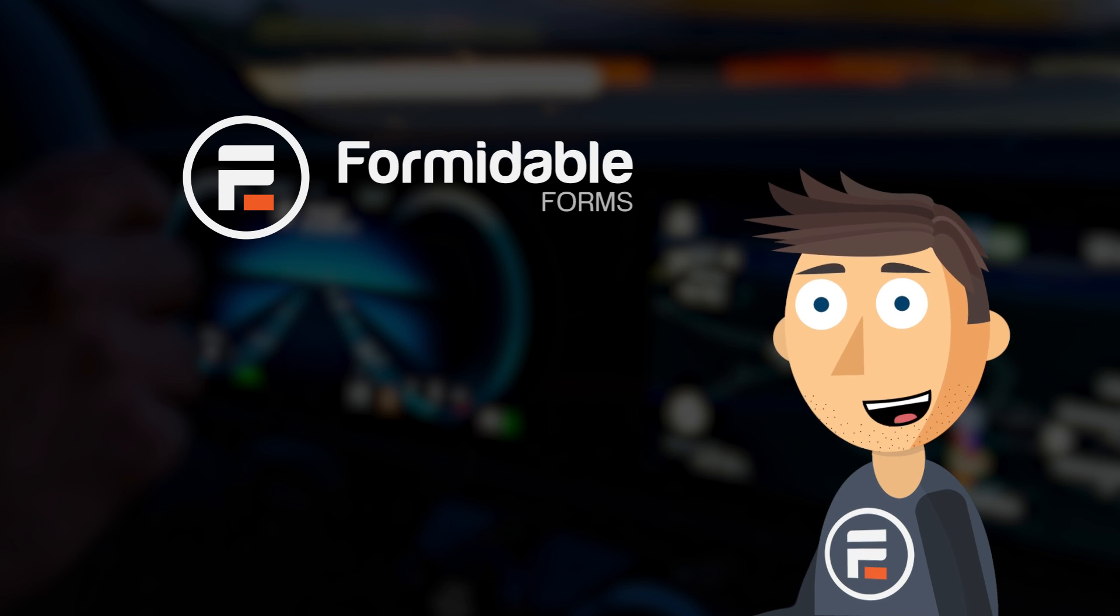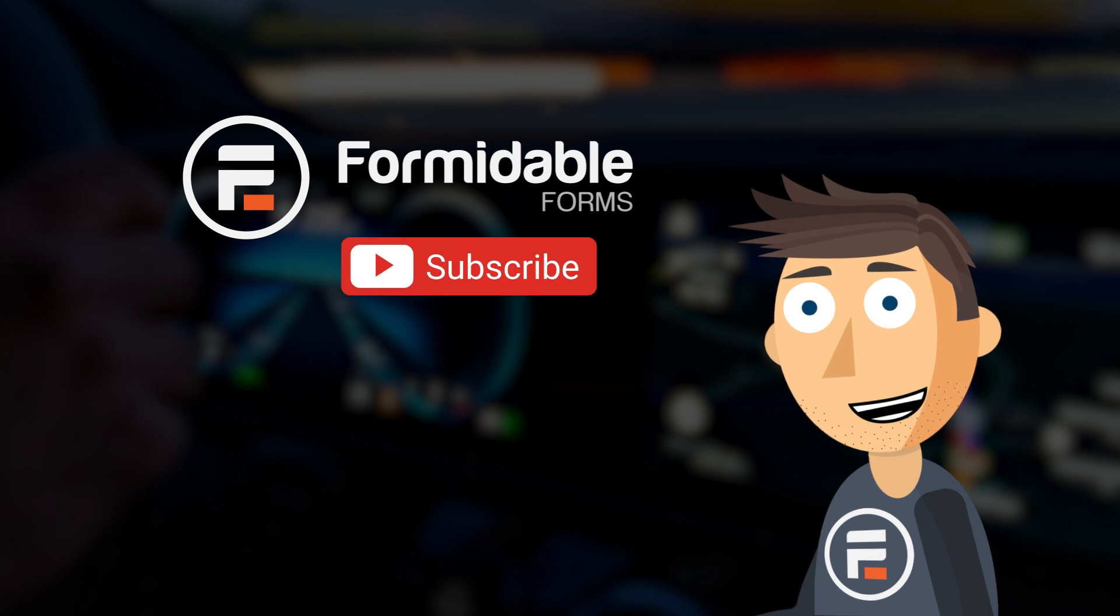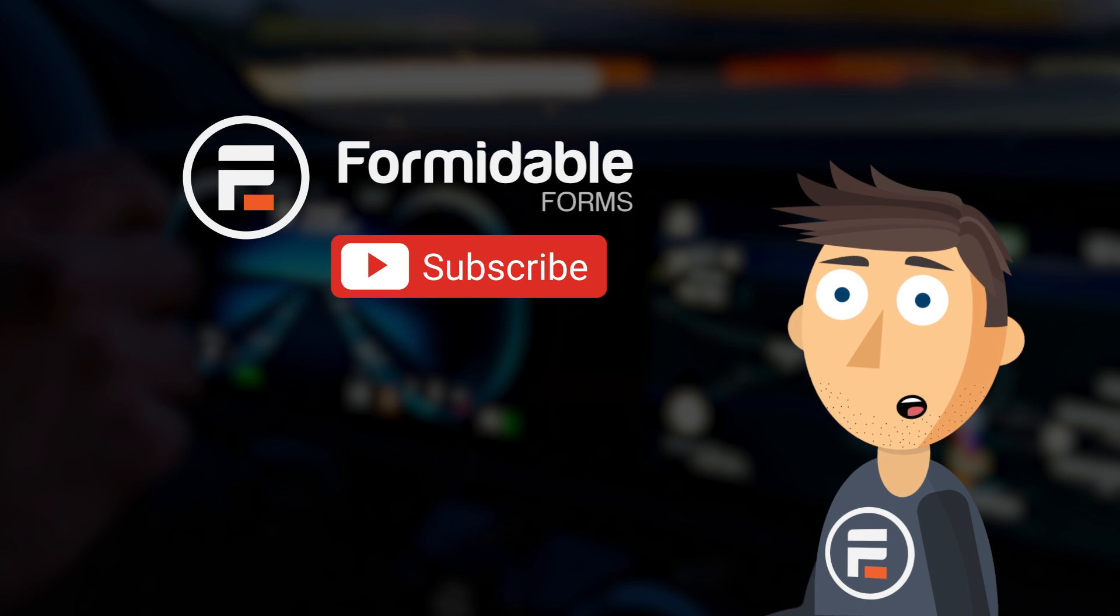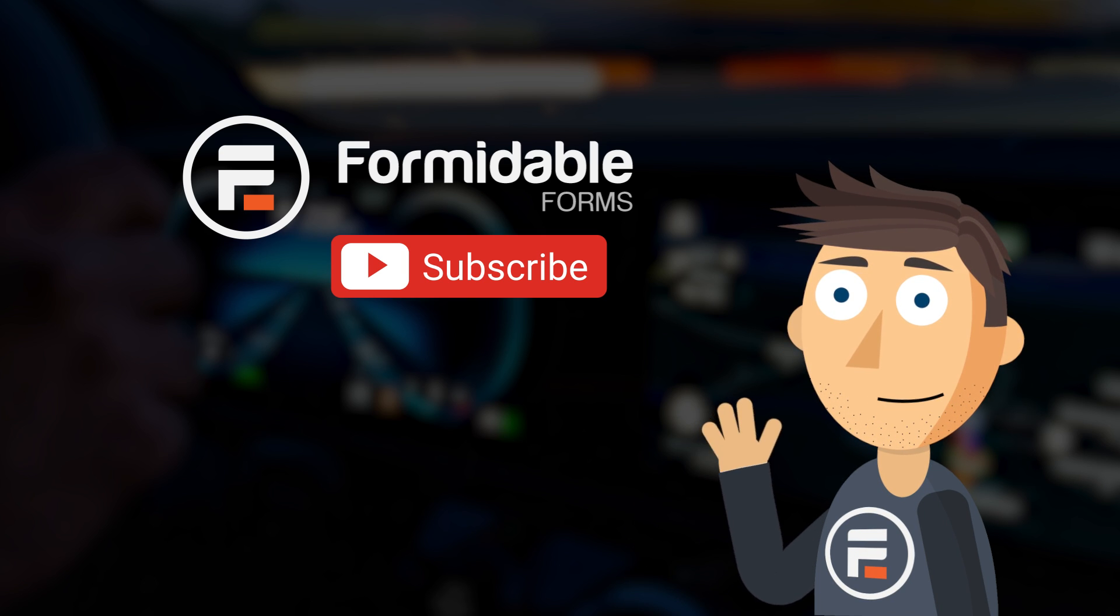We're constantly trying to make your form building experience better. Subscribe for more form building and WordPress tips, and I'll see you next time.